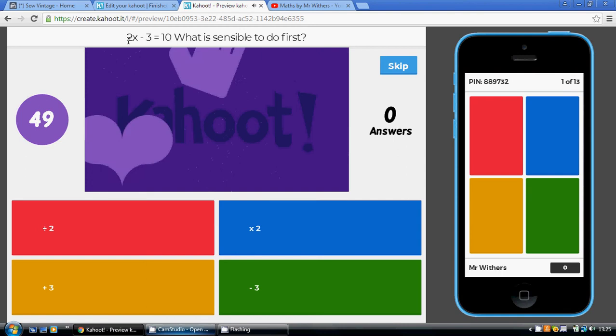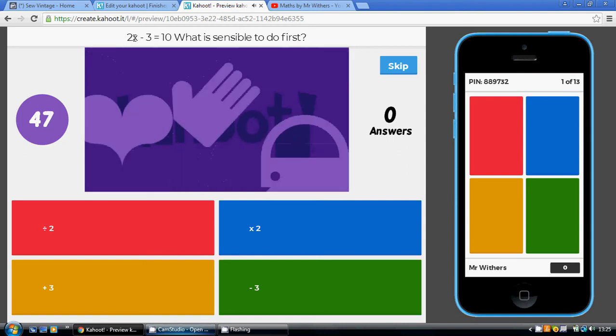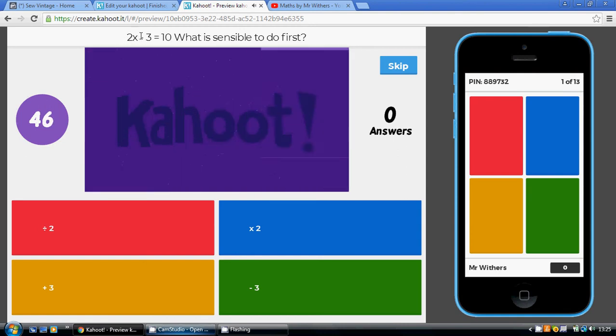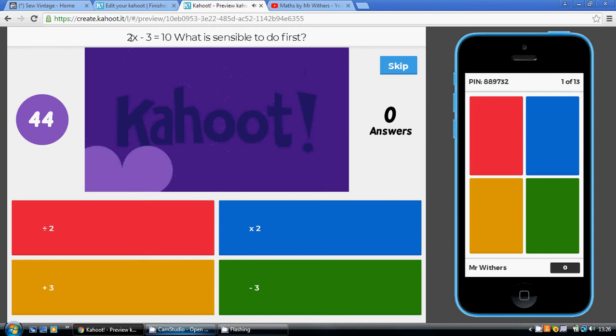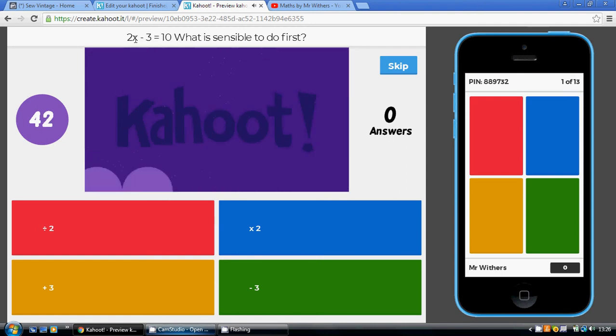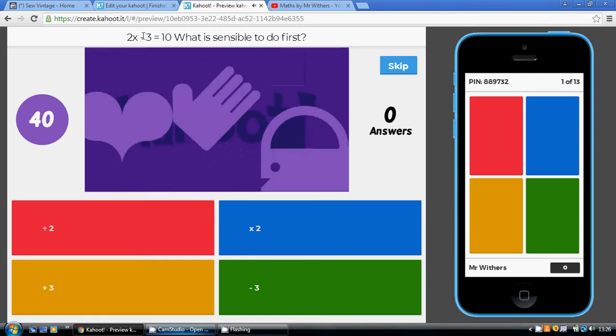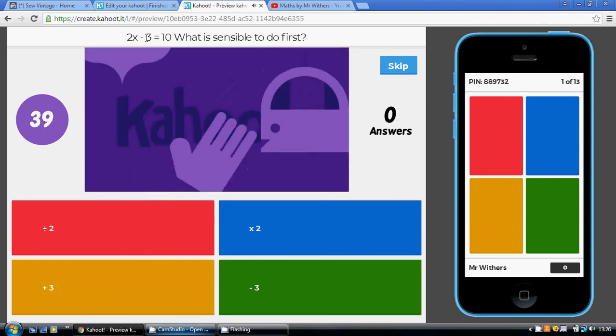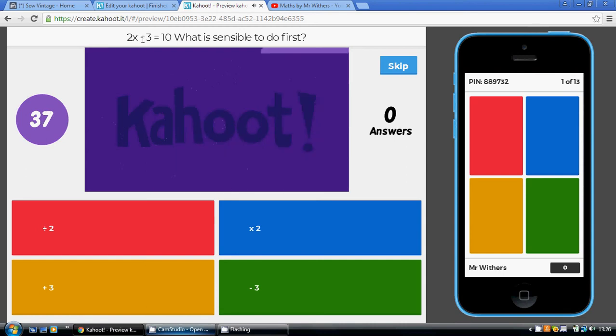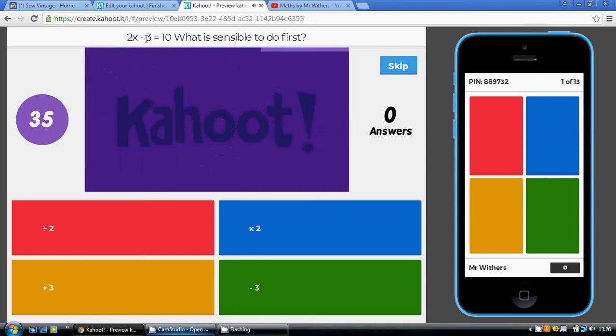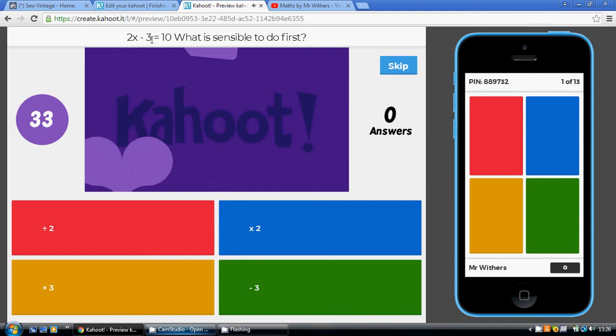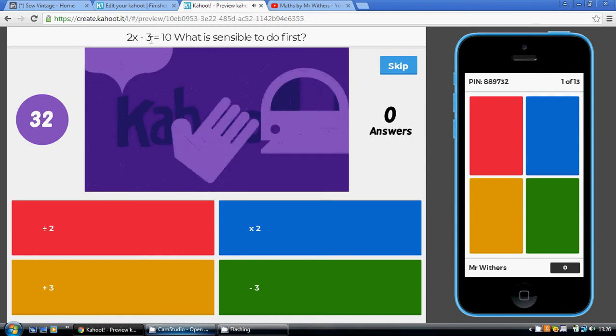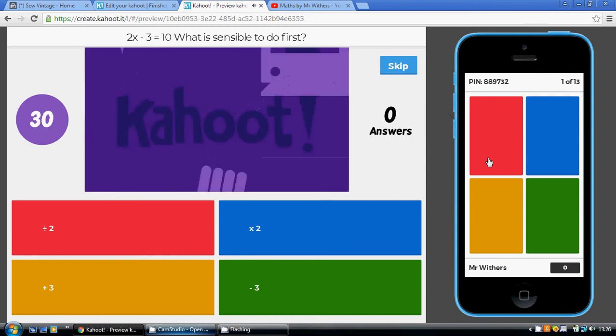Now, the temptation is to divide by 2 to start with, but that just gets very complicated. So, you're much better off working your way into the x. Just really focus on undoing the minus 3 to start with. How do we undo a minus 3? We have to do the opposite operation, which is adding 3, so that's our gold answer.